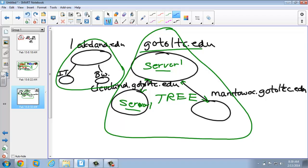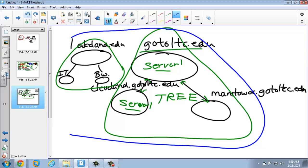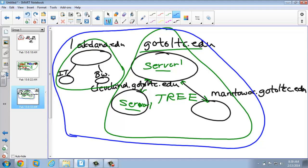If, for instance, Lakeland bought LTC or they merged, and we wanted to be under one business entity, we could form a forest that incorporates two or more trees. By doing that, relationships happen at the top level that allow sharing across the organization. A user in one subdomain would have direct access to items in a subdomain of another tree within the forest.